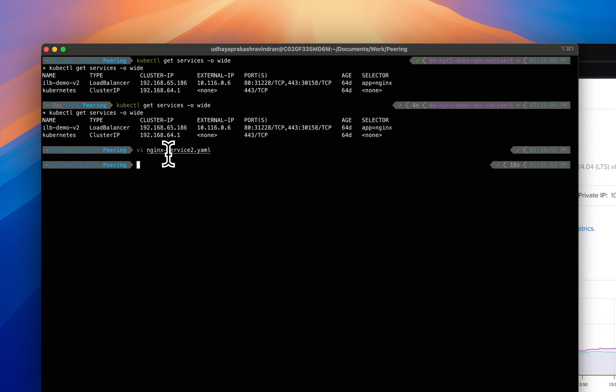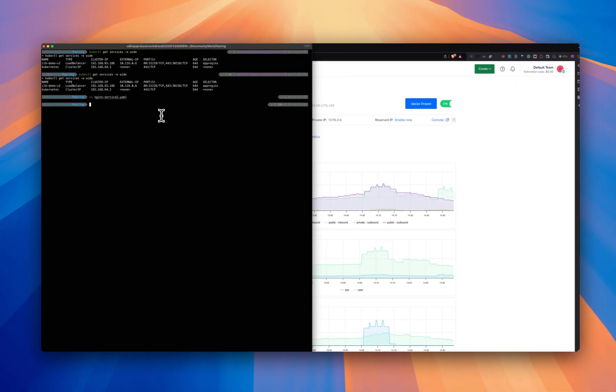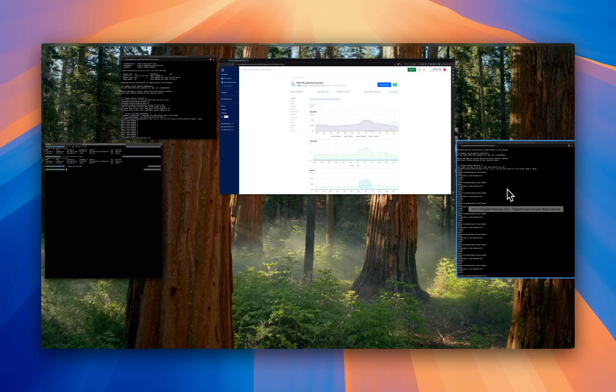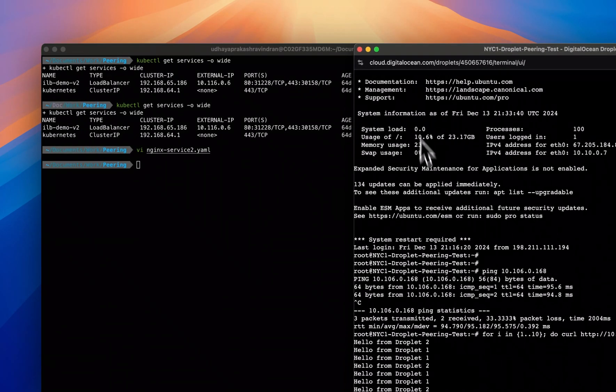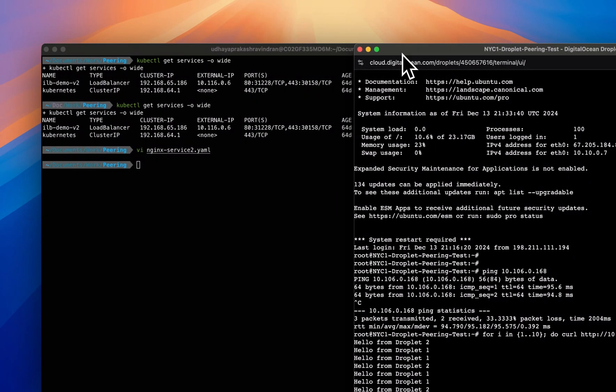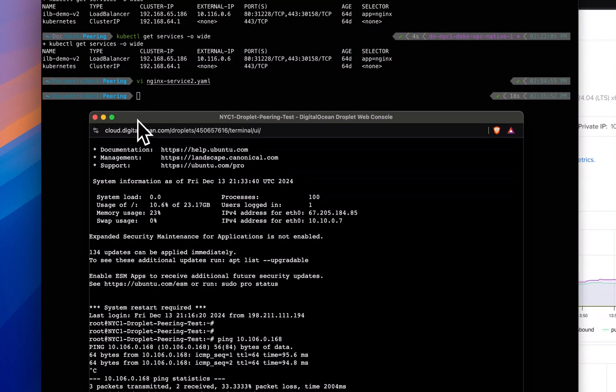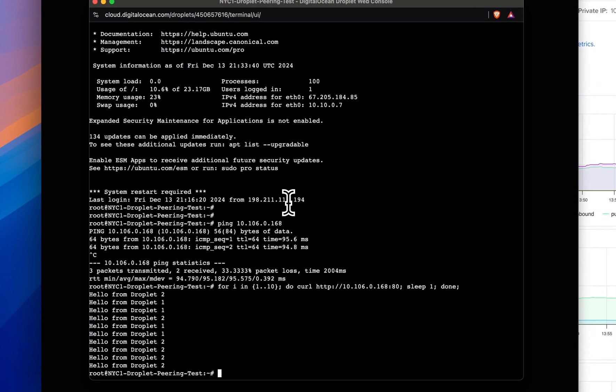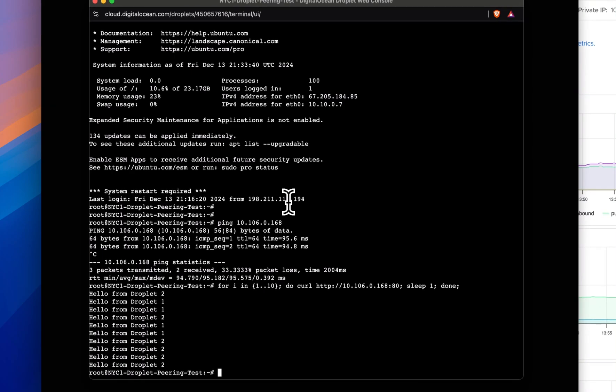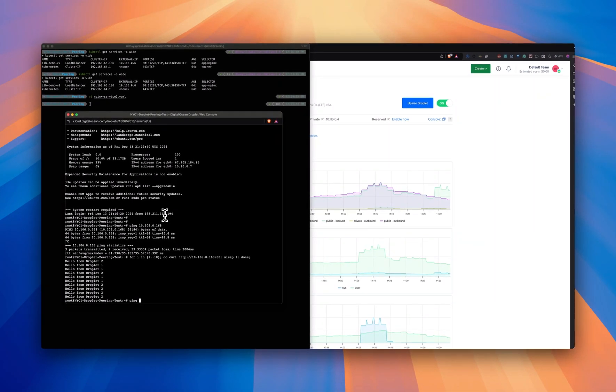Now with this, if you deploy, you should be able to see this IP address that is exposed to the VPC network that's routable. Now, what I'm going to do is try to get to the droplet in New York and try to access or ping the IP of the internal load balancer of the Kubernetes cluster.